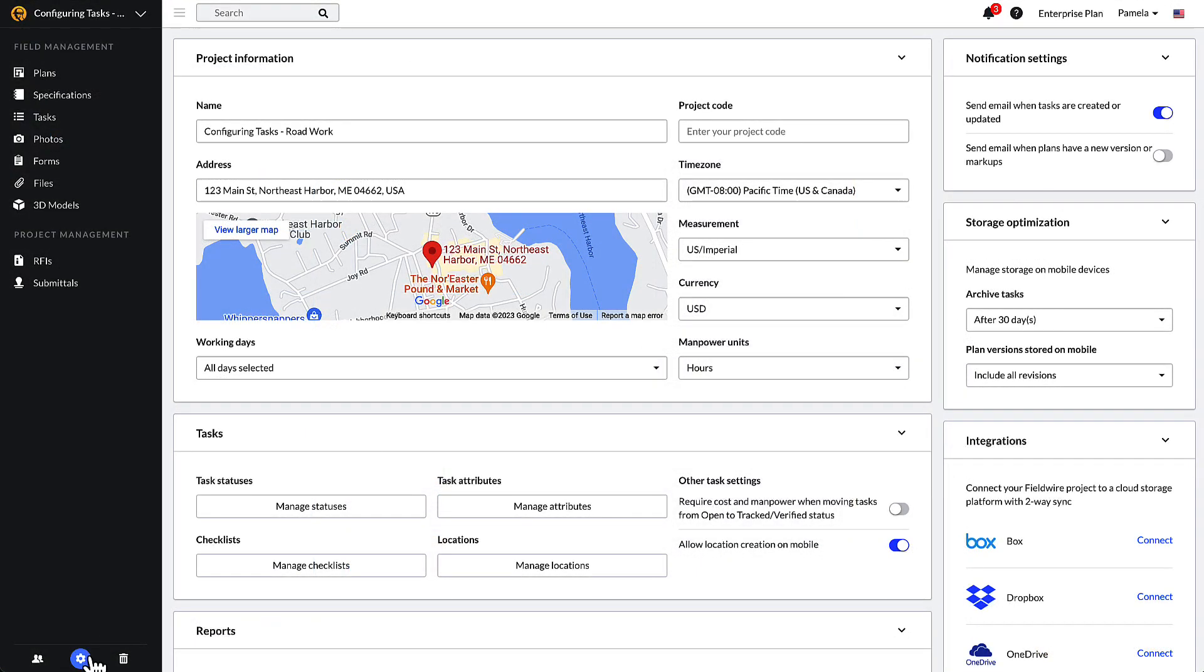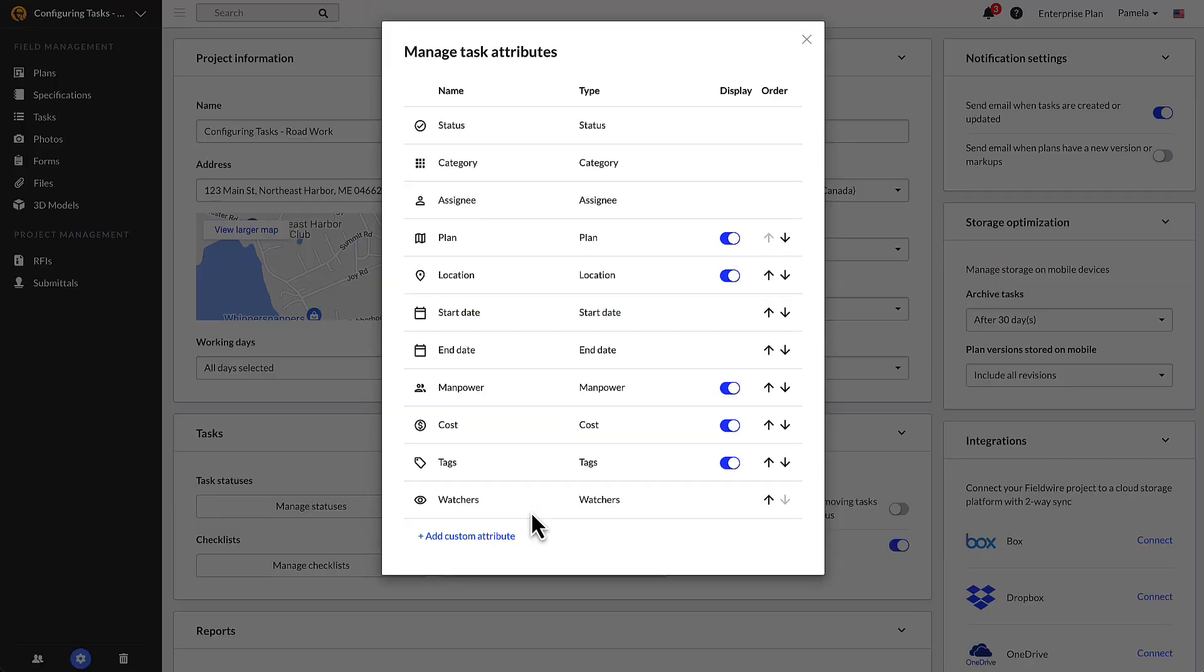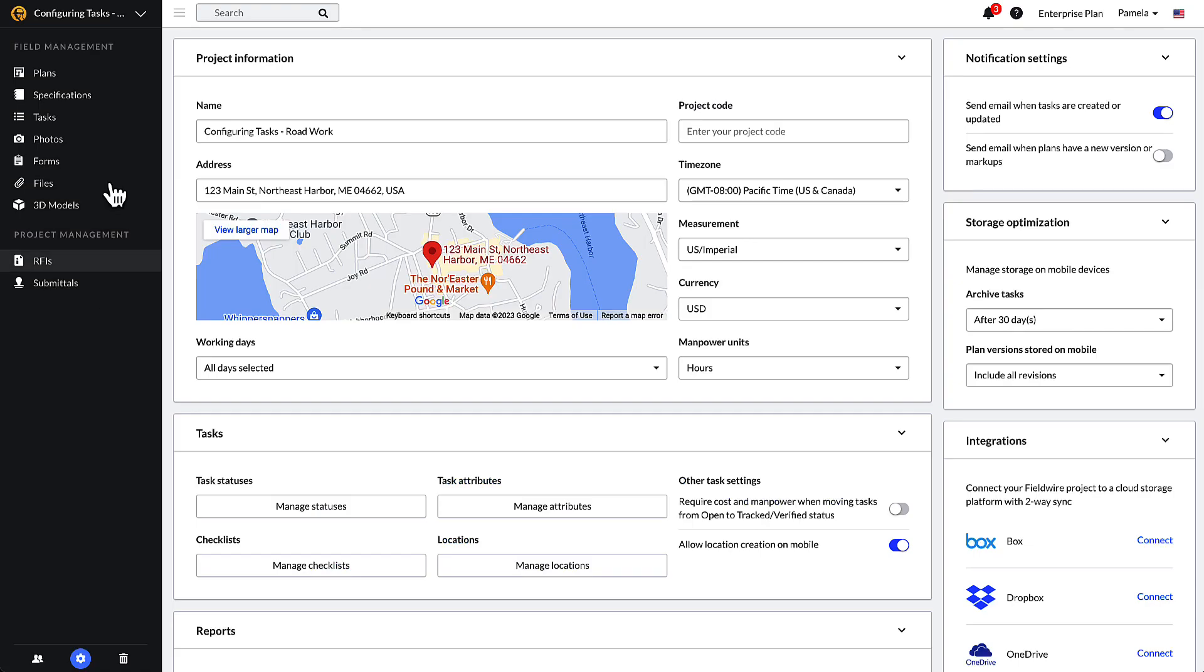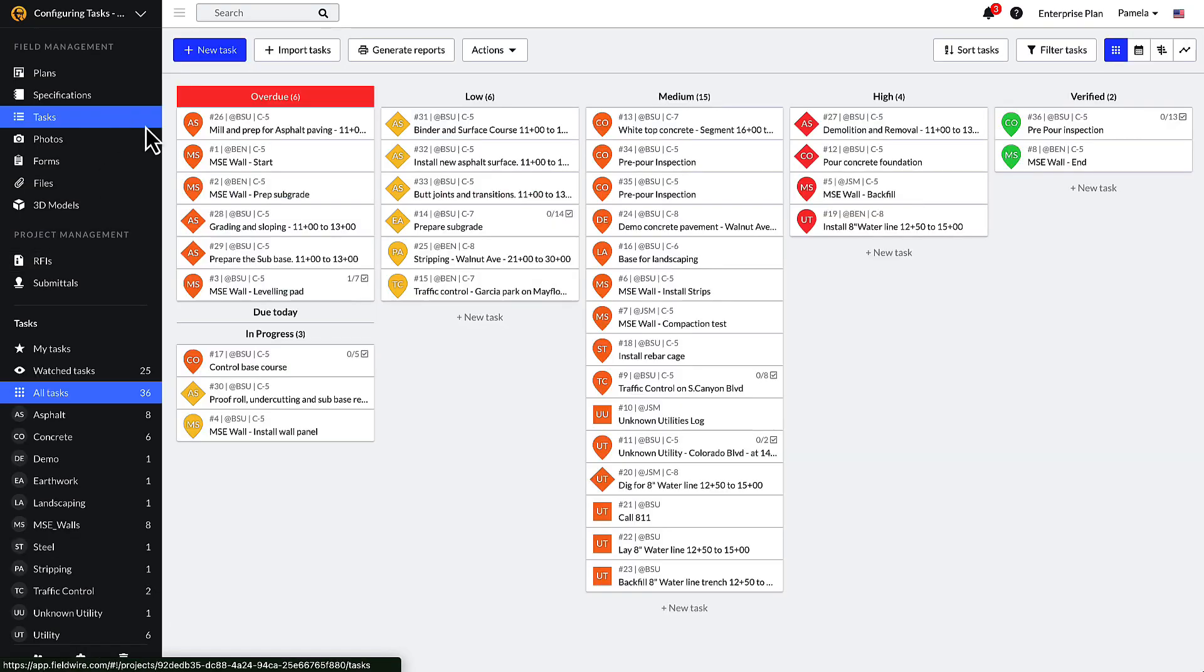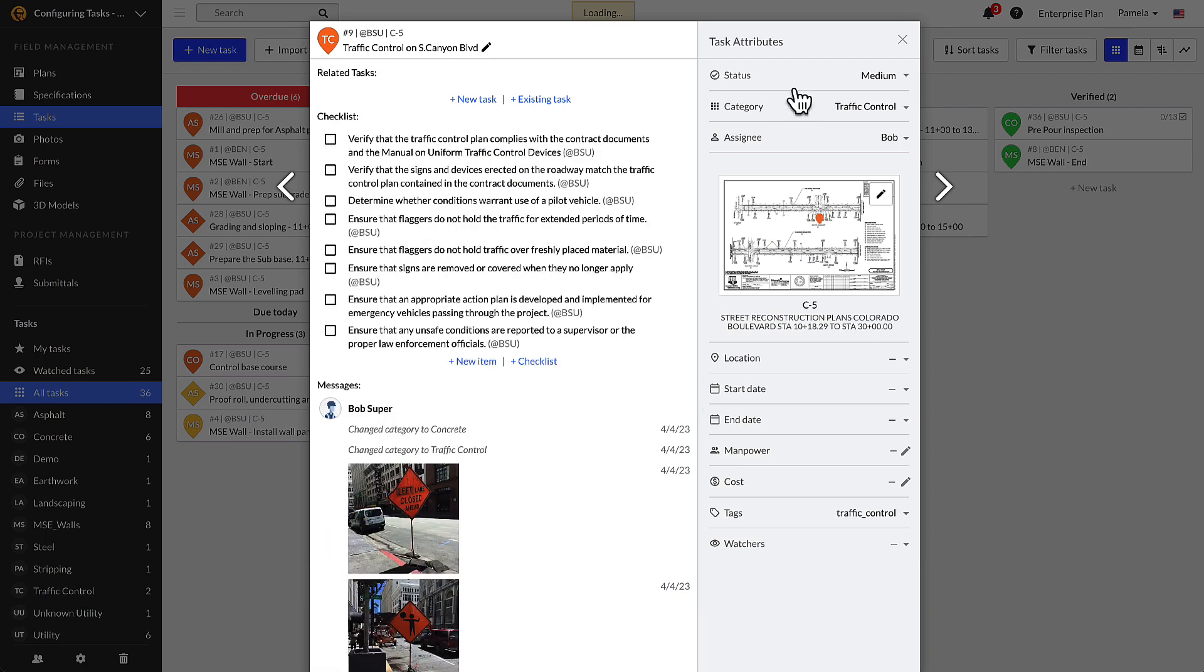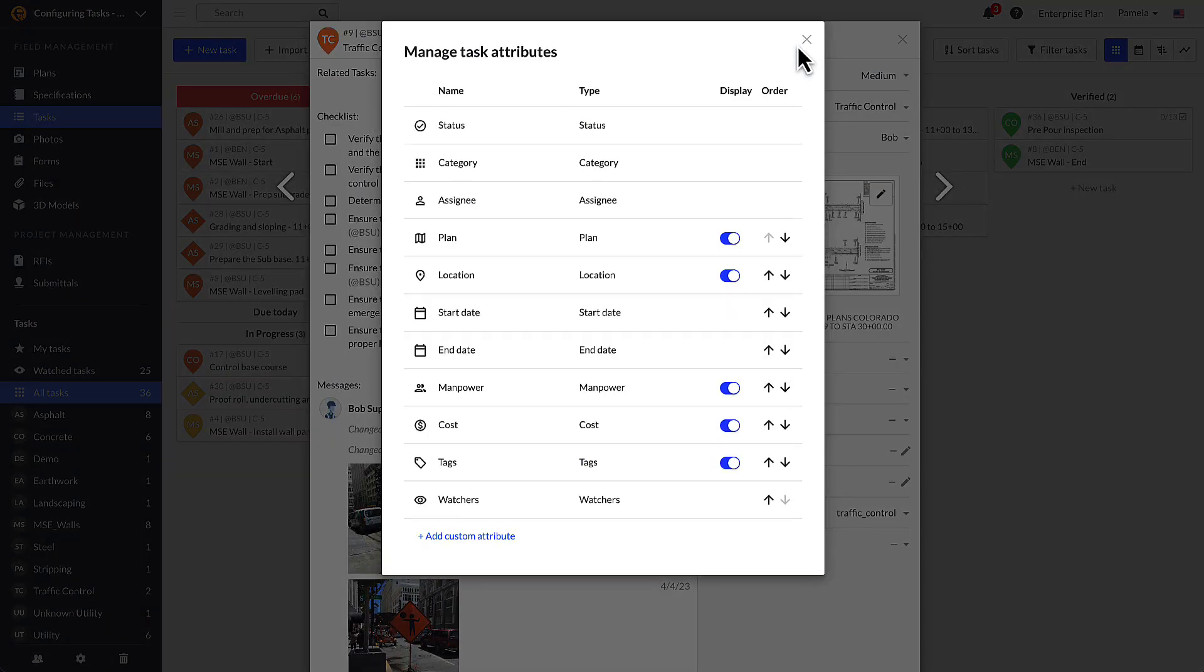Project admins can access the manage task attributes window from the task section of the settings tab, or within an individual task, by selecting the gear icon that appears when you hover next to the task attributes text. From this pop-up, you can view and manage the list of the current task attributes that are available for data input across all of the tasks on a given project.